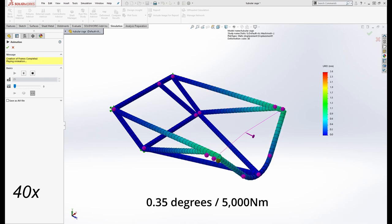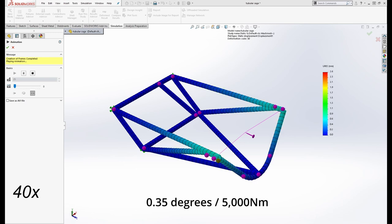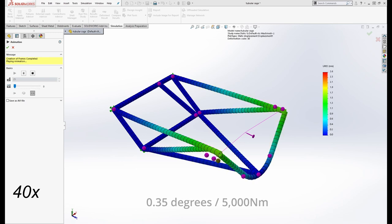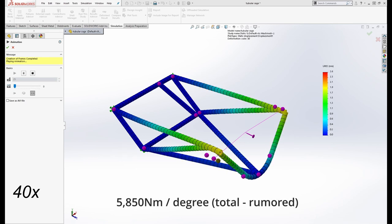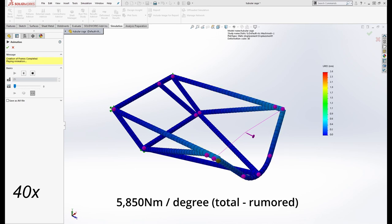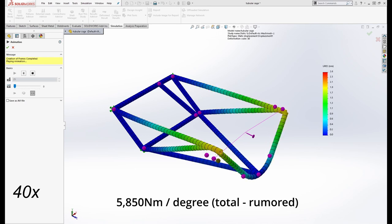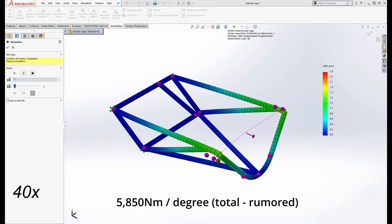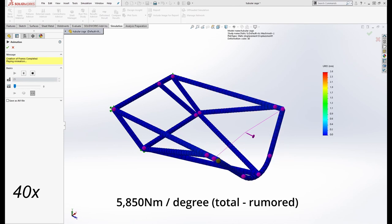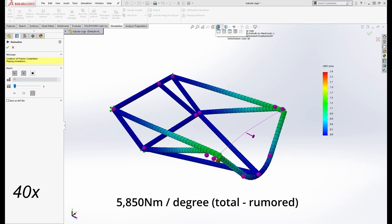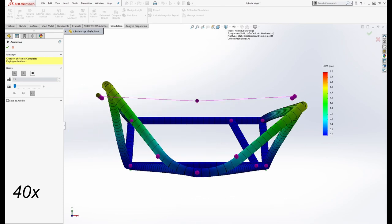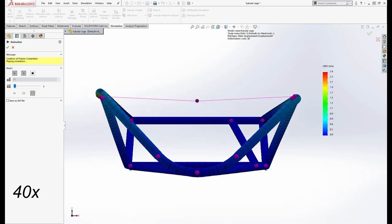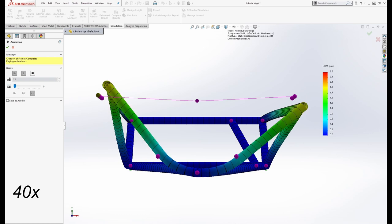Around the internet, a coined value of 5850 newtons per degree of twist for the Esprit chassis has been bandied about. If we take 0.5 degrees for the front, and 0.35 for the rear, at 5000 newton meters, we see these values completely plausible for a brand new chassis. The animation from the rear better shows the twisting action.